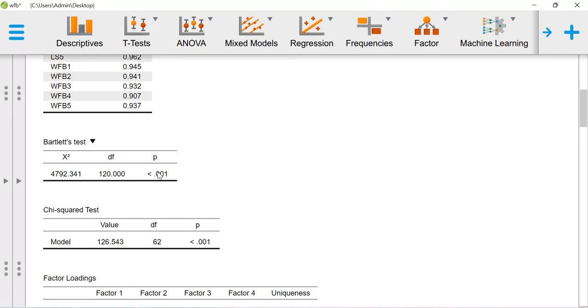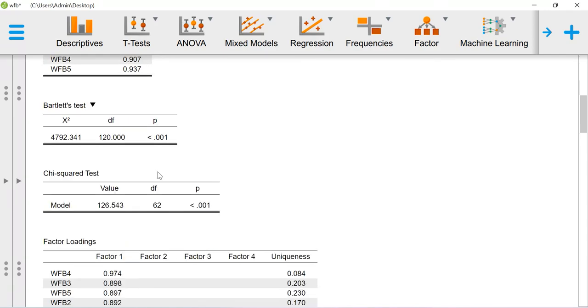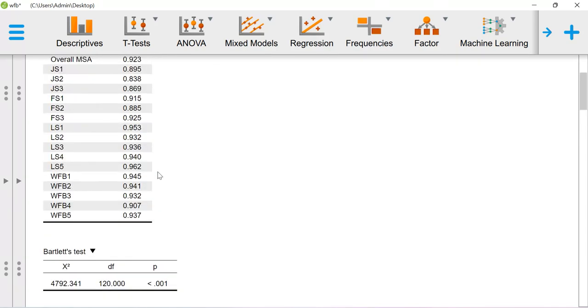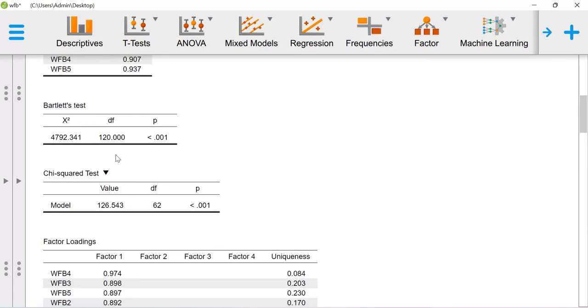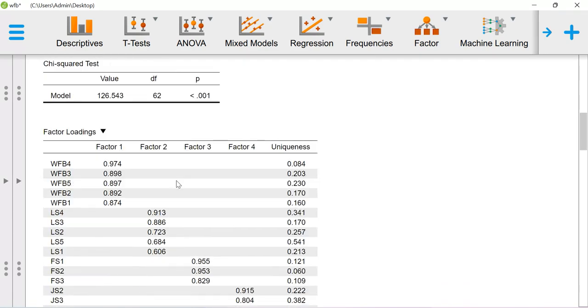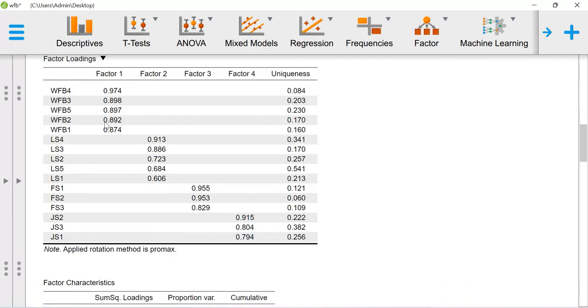For reporting purpose, you have to report this MSA, Bartlett test value, and then the factor loadings in the form of a component table. That is it. Thank you.